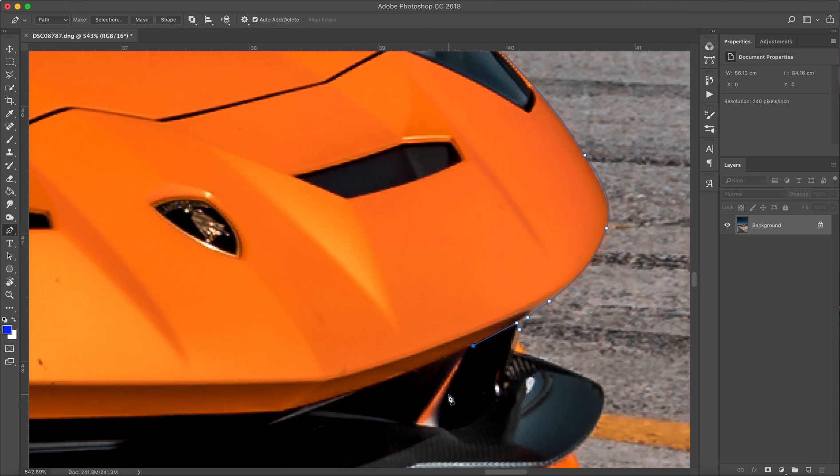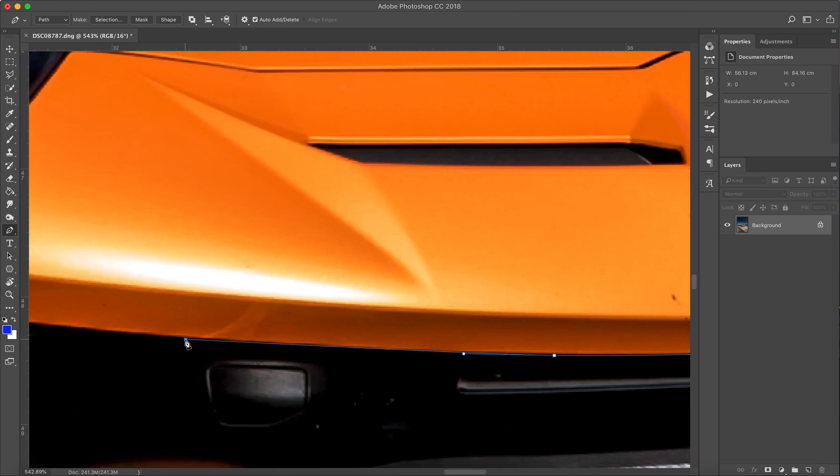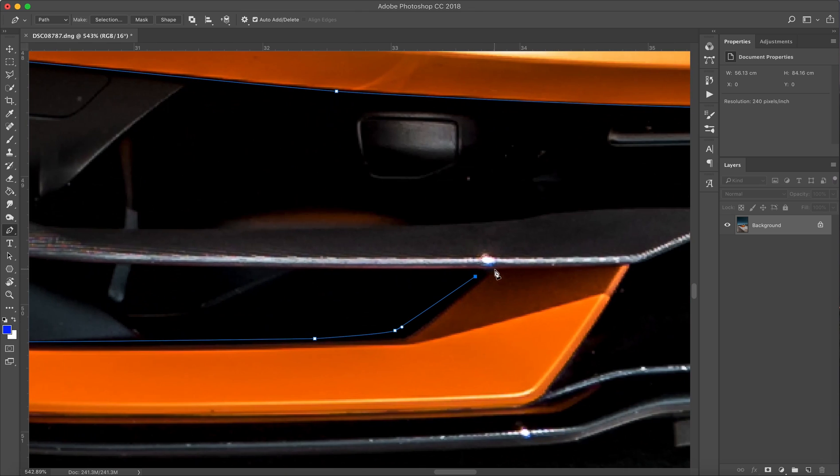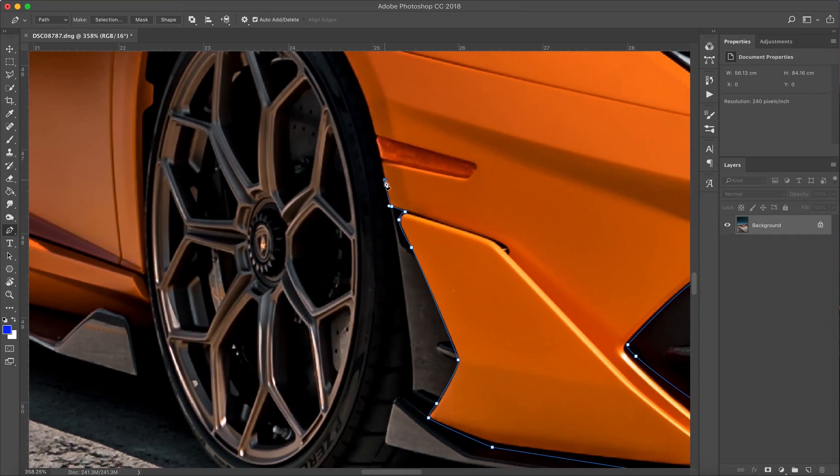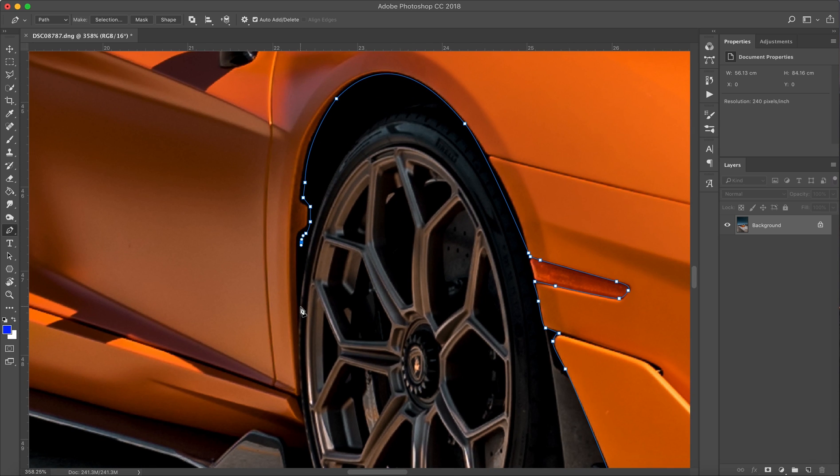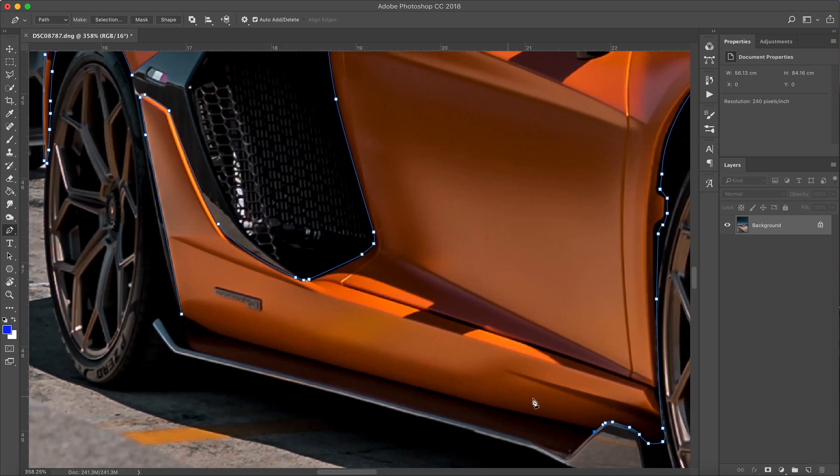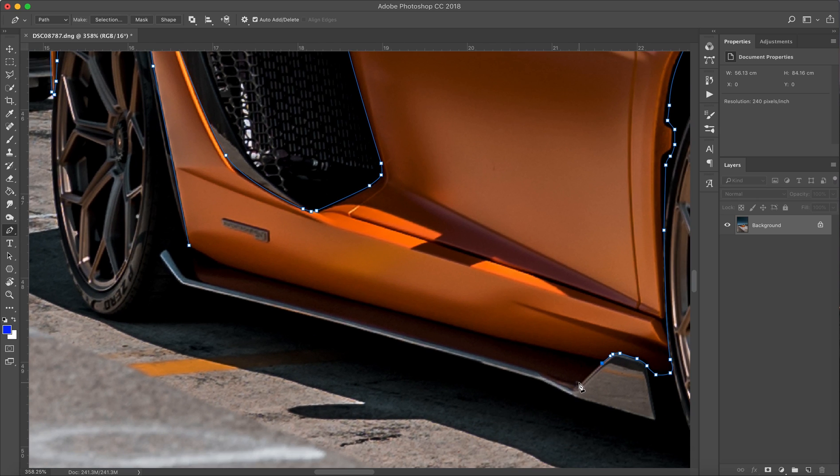Don't worry about being accurate. A lot of times, especially with this orange, it kind of has a glow to it, so I usually don't do it right to the edge. I kind of go over the edge a bit. In the case like this where there's a reflection on that side skirt, I'm probably gonna select that as well.